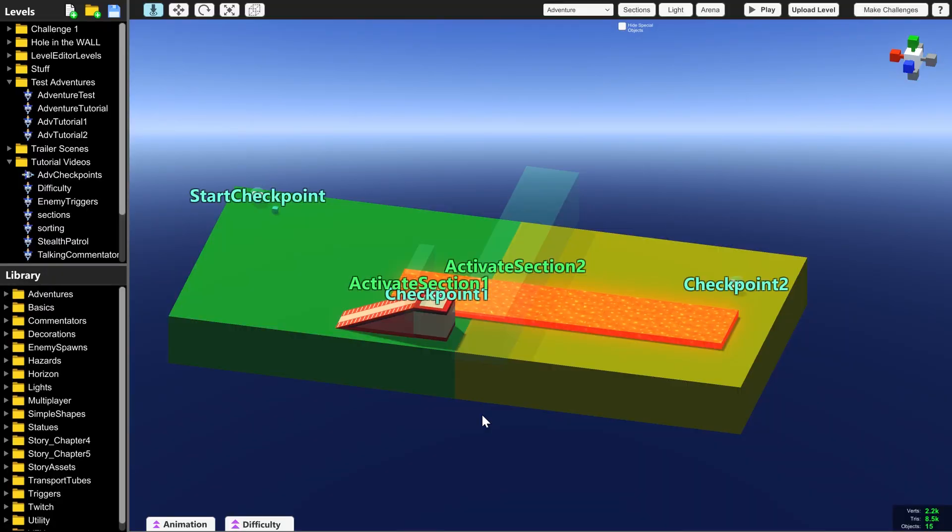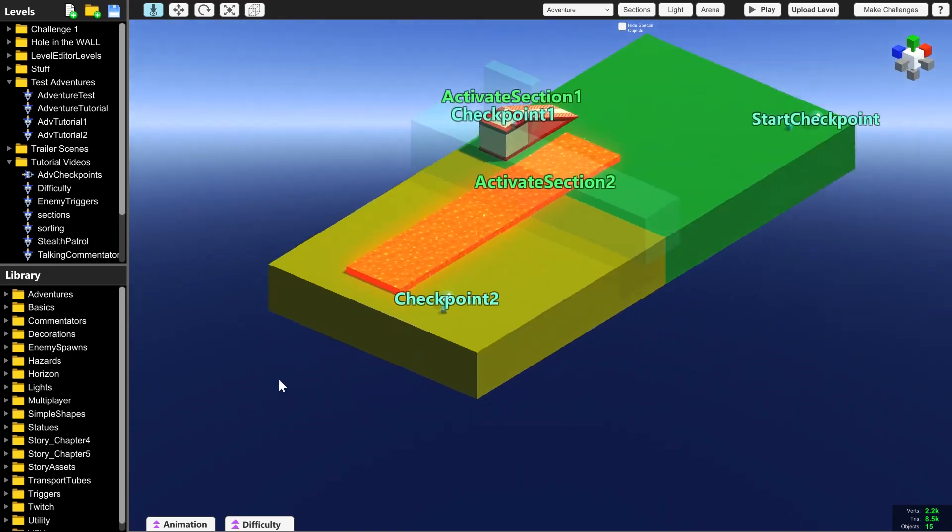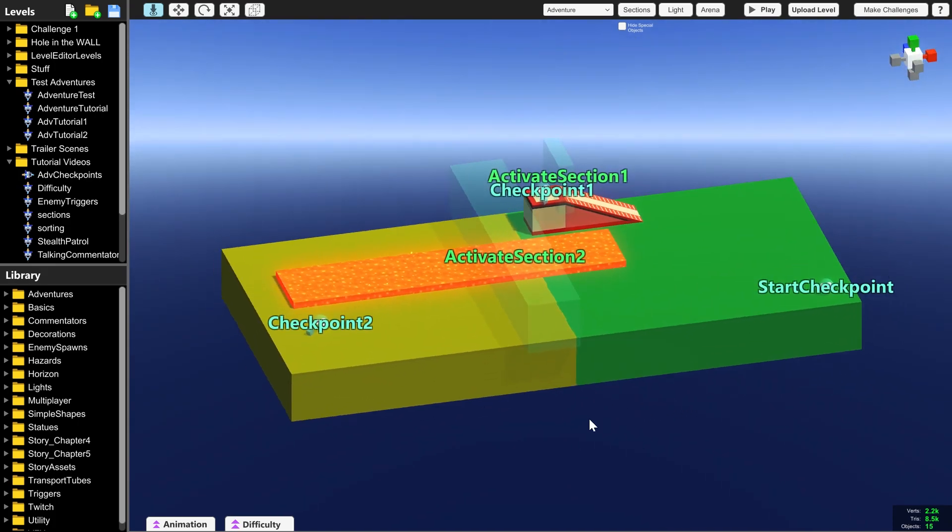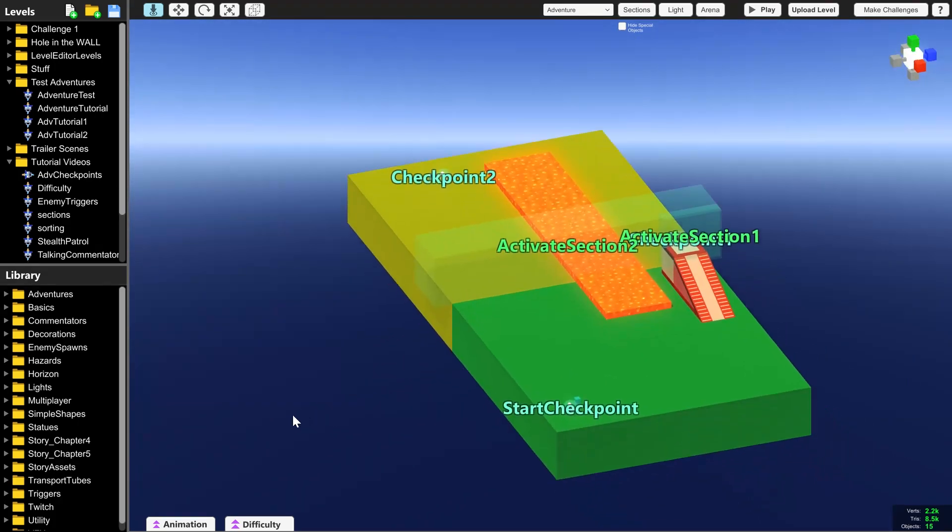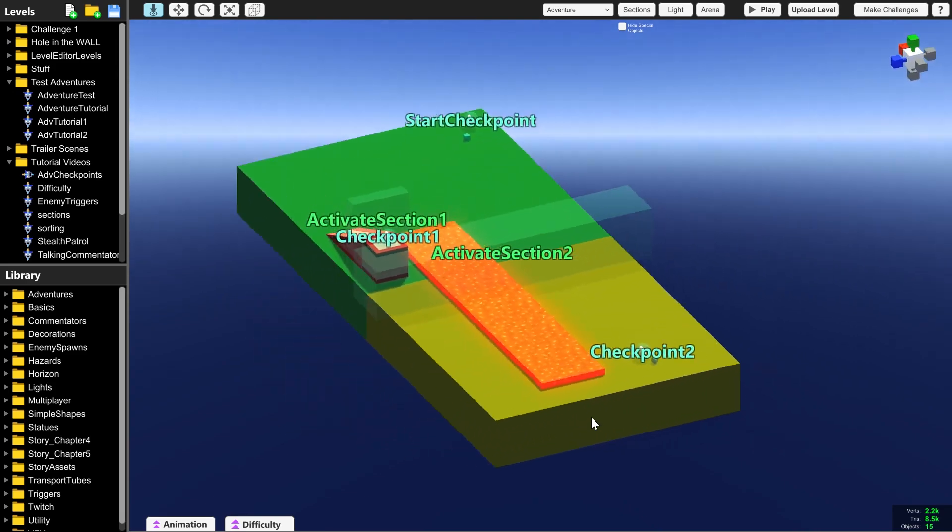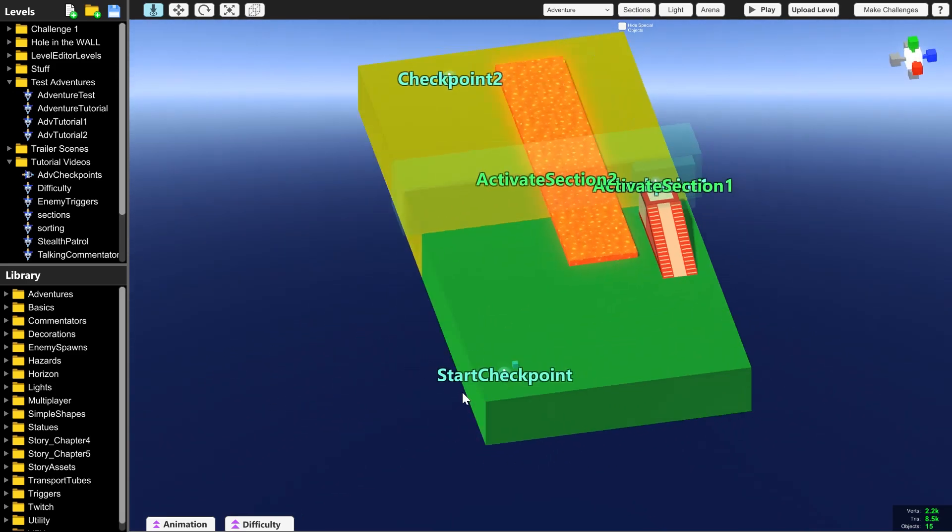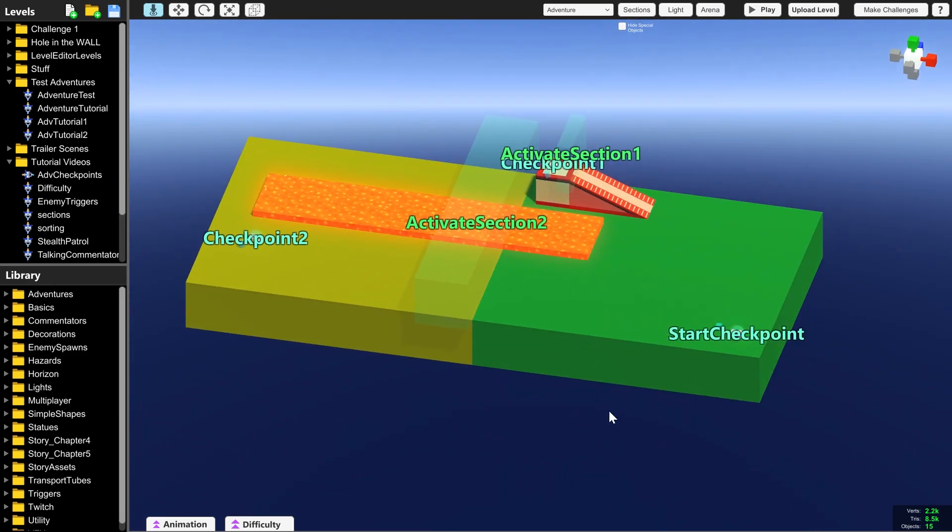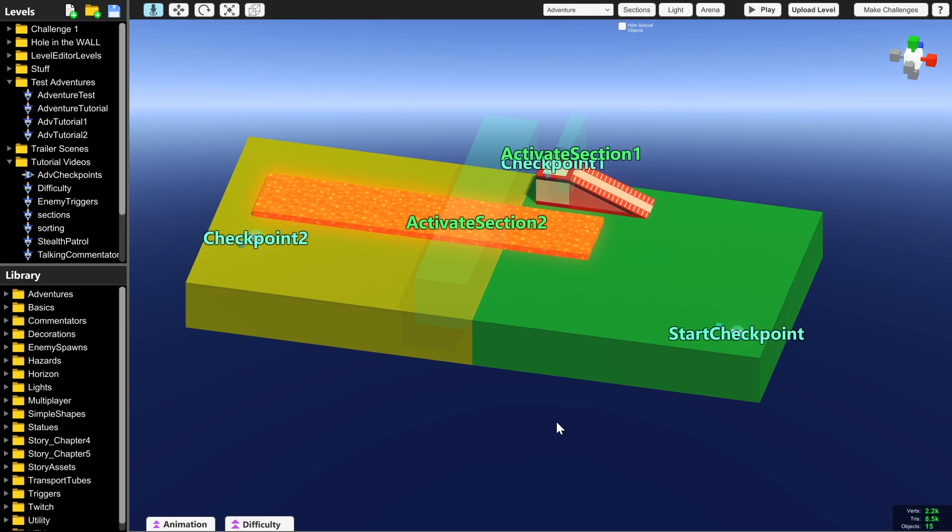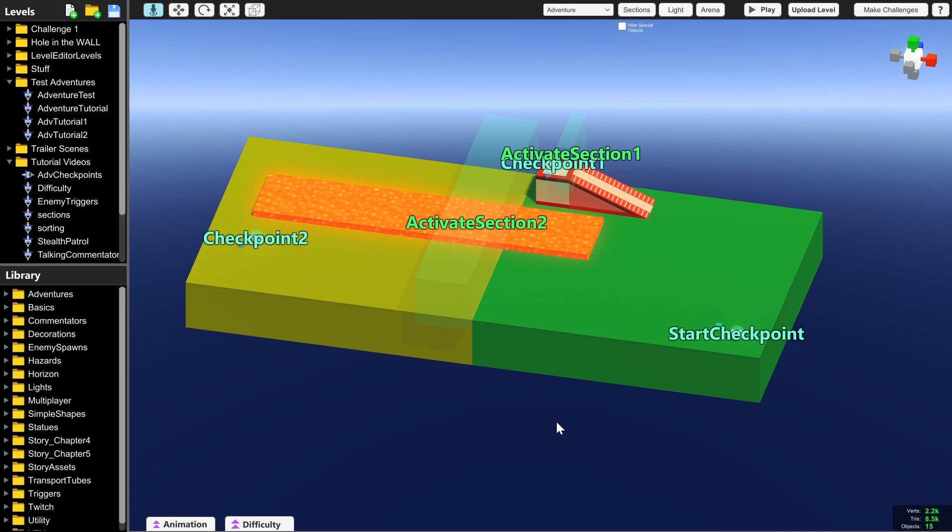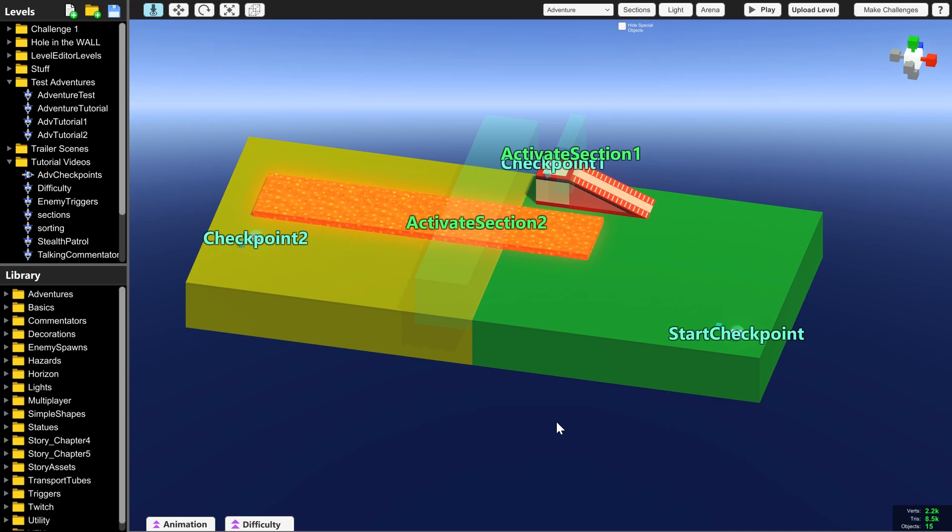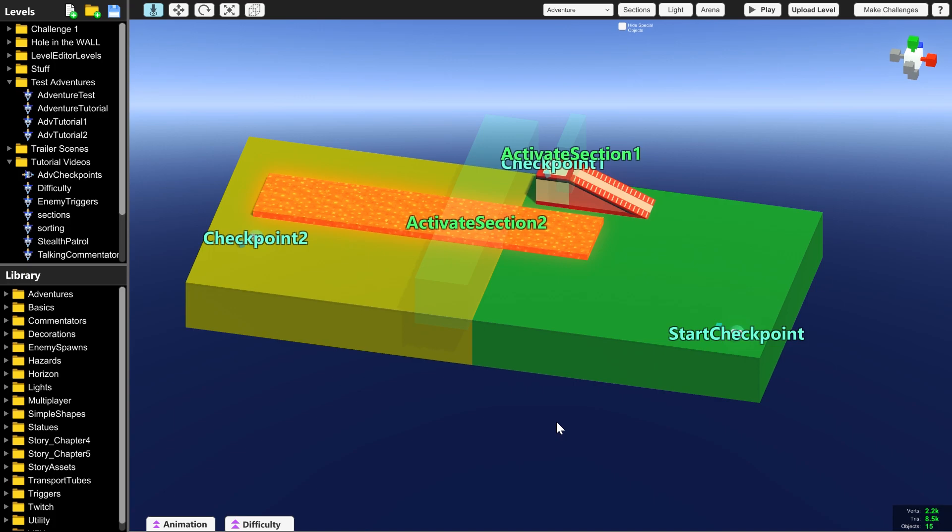So those are the most important things to know when you're making an adventure level. But you might have noticed that there is no way to win or lose or finish at all this level. So we're going to do that in the next level editor tutorial. So subscribe if you want to see more. Let me know what levels you're making. If they're adventures or arenas or any challenges at all. I would love to see them in the Doborog discord. So don't forget to check it out. Thank you for watching and have fun level editing.